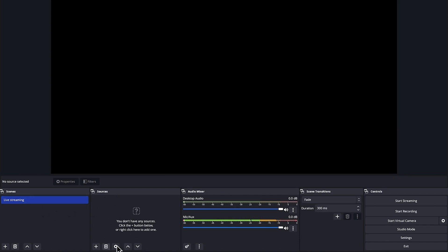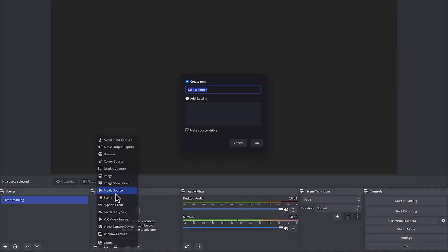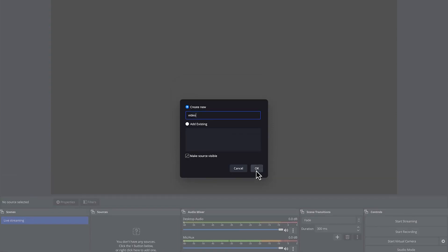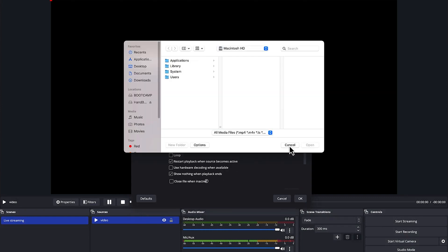The next thing is to add a source. After defining your scene, come down here and click the plus sign to add a source. I have a video I want to play — I don't want to show myself — so I'll select 'Media Source', give it a name like 'video', and click OK. Then define the path by locating the file on your computer.